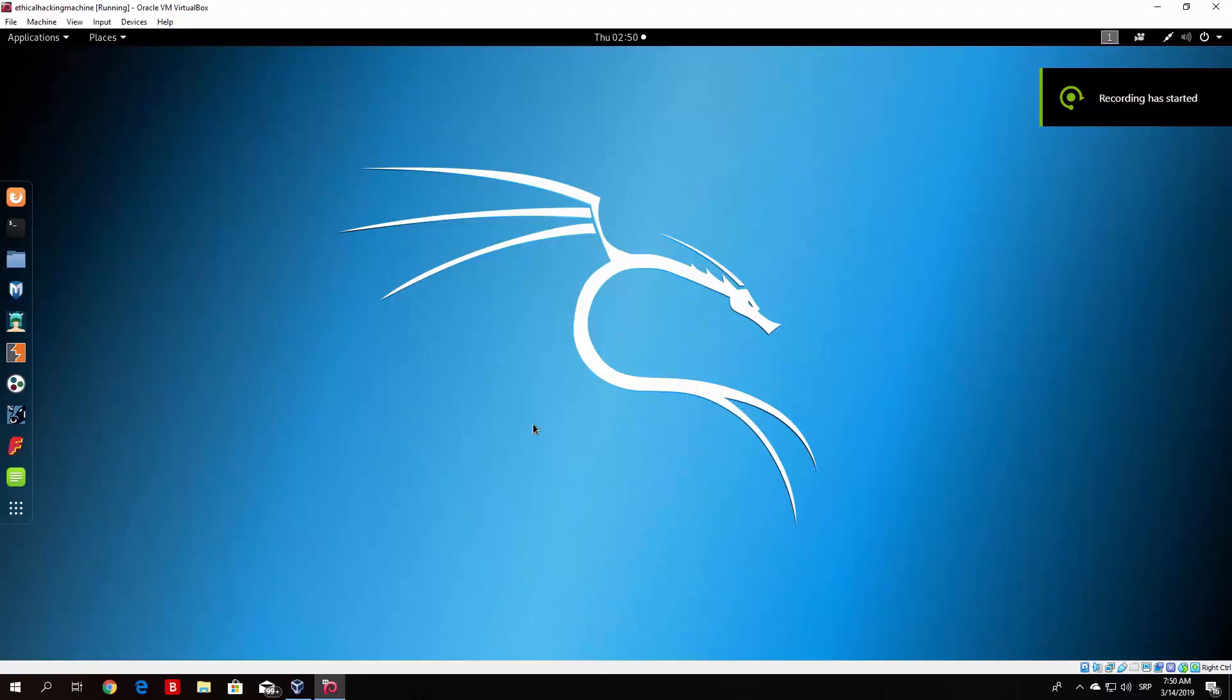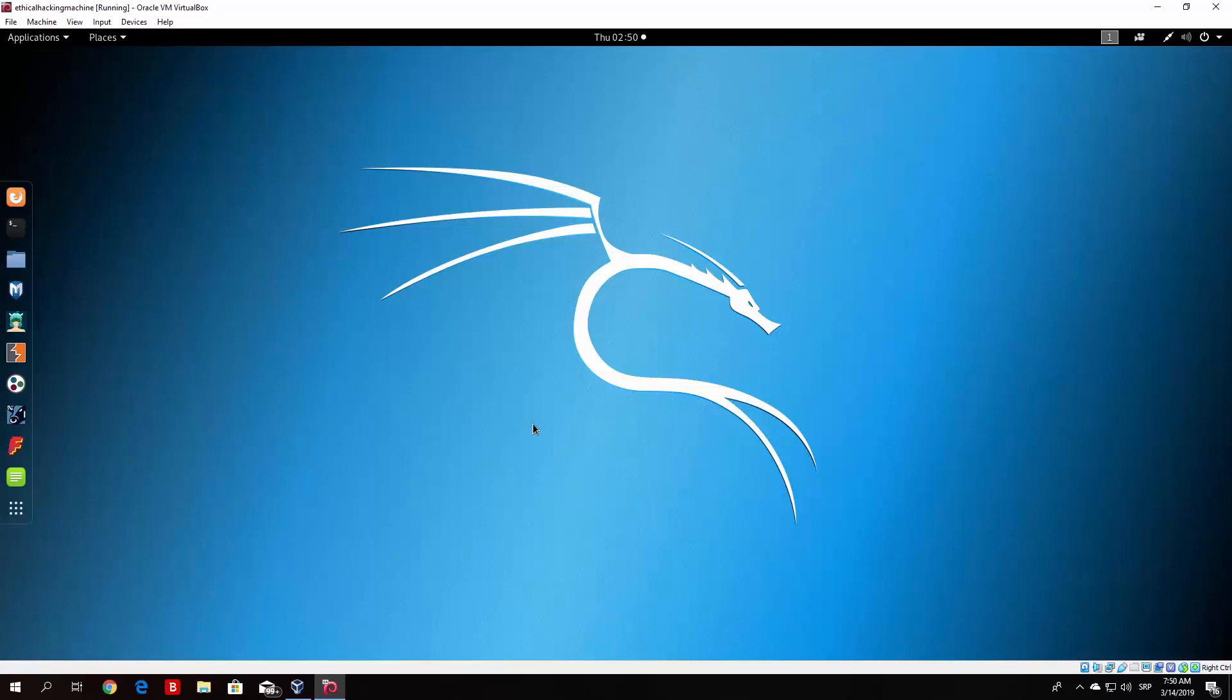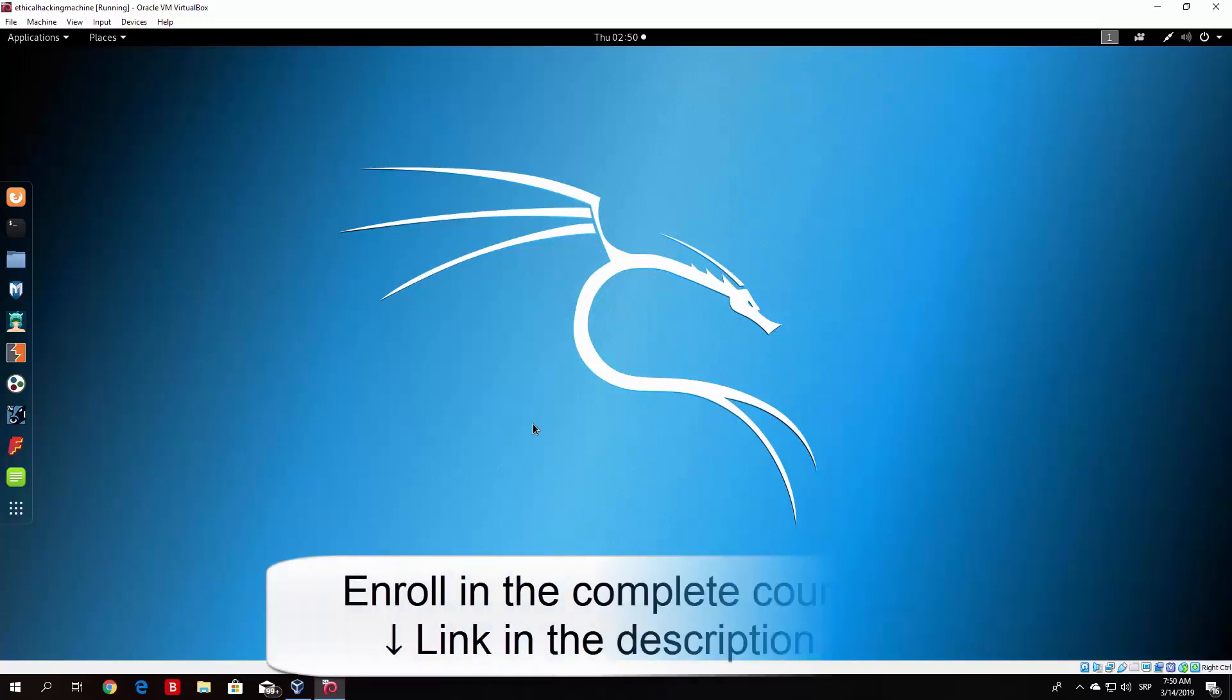Hello everybody and welcome back to the system hacking section. In the previous videos we saw how we can create exploits for the OWASP virtual machine and we were able to hack a Linux server with the PHP meterpreter shell.